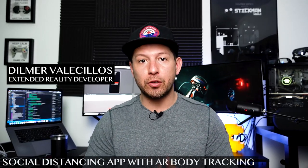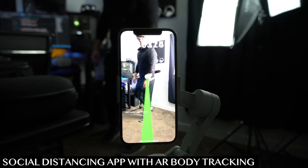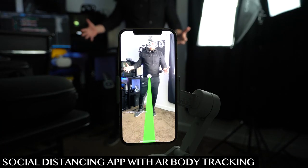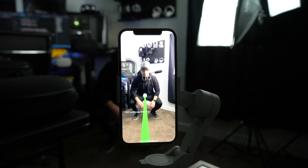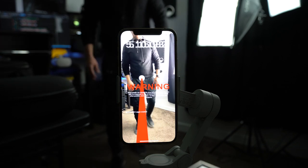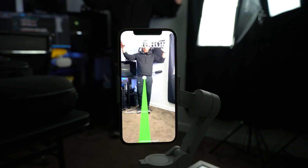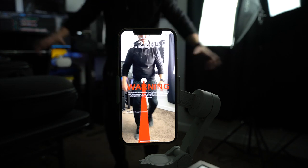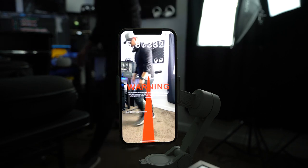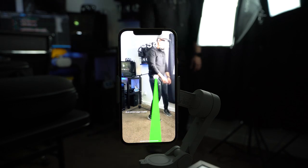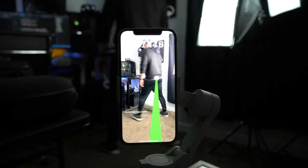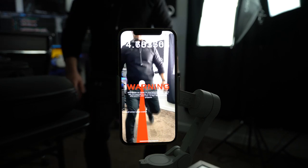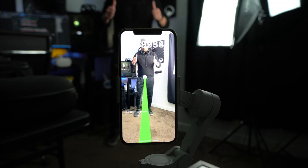I created an augmented reality app for social distancing. What you see playing is me standing in front of the camera. As soon as I get close to the camera it's going to turn red using a line renderer, and if I get further away — beyond the threshold of six feet — the line renderer turns green. That way we can tell people if they're following social distancing practices, using body tracking technology for a real use case today.